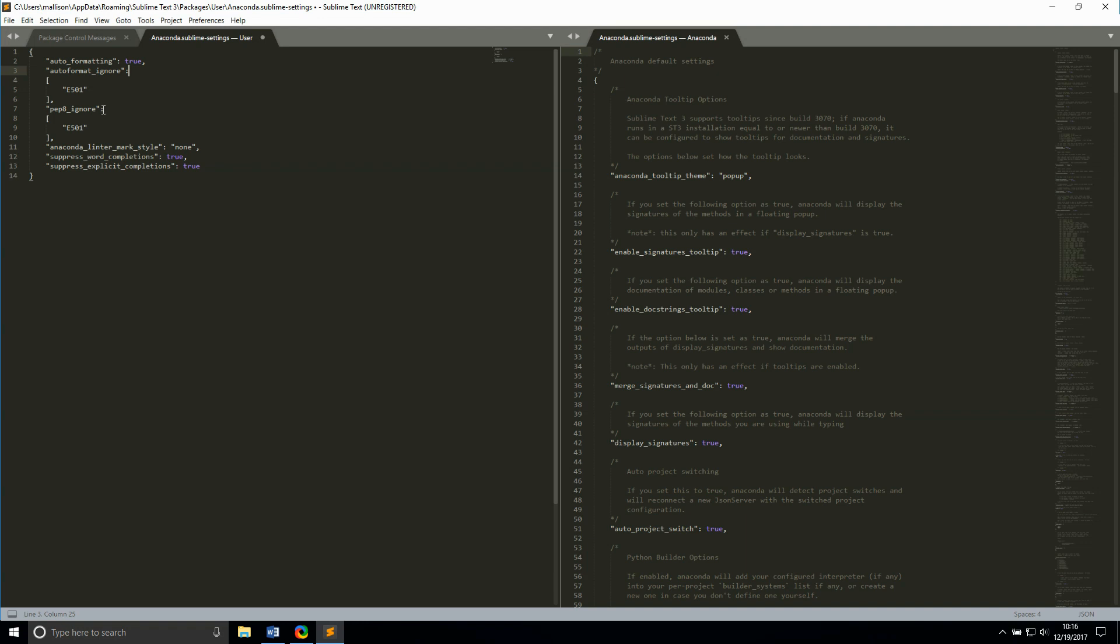In addition to auto-formatting, anaconda also has a linter, which highlights pep8 violations and gives you a description of each one. pep8 ignore lets you pick which standards the linter ignores. I have chosen e501, the maximum line length, for the same reason I mentioned before.